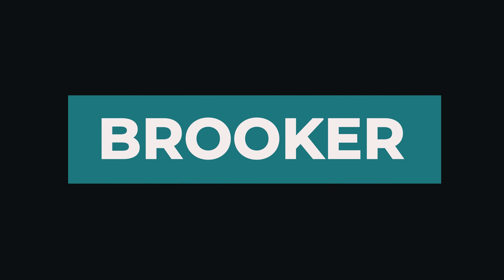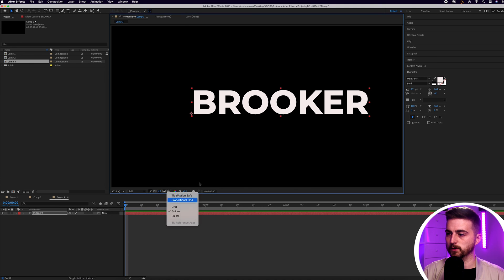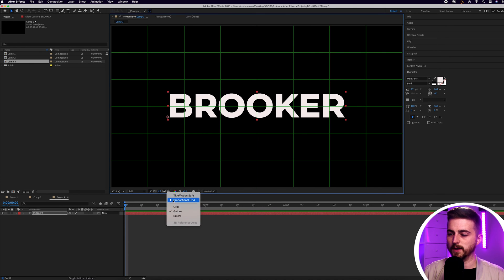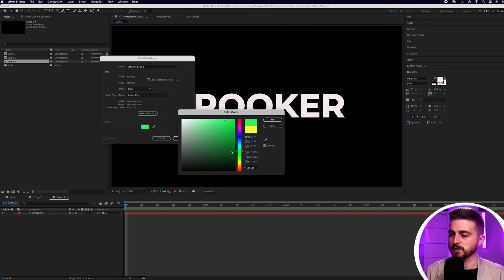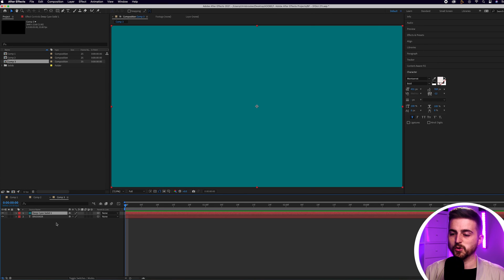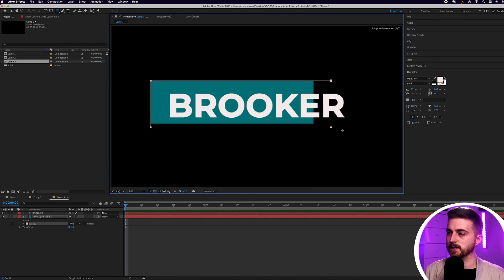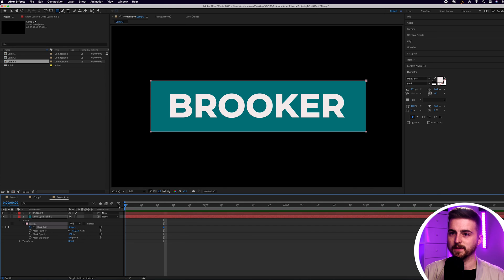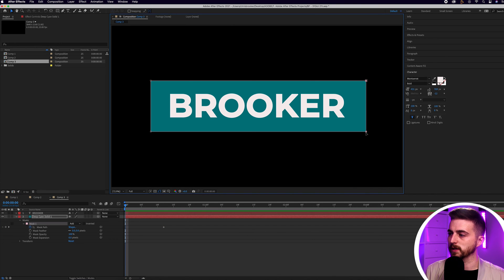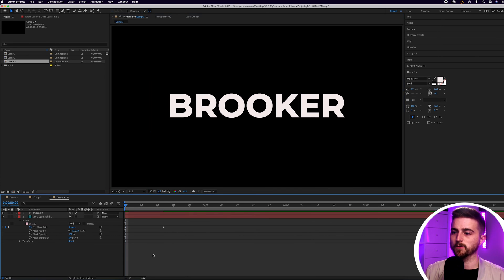Text animation number three is the box animation. Create your title, place it roughly in the middle using the proportional grid, then create a new solid — Layer > New > Solid. Change the color to a slightly darker color, like dark blue, and drag it underneath the text layer. Create a new rectangle mask around the outside of the text. Go across maybe 10 frames, go into Mask 1 and create a new keyframe on mask path. Go back to the beginning, grab the two points on the right of the mask — hold shift to grab multiple points — and drag them to the very beginning. Now you've got the box animating on.